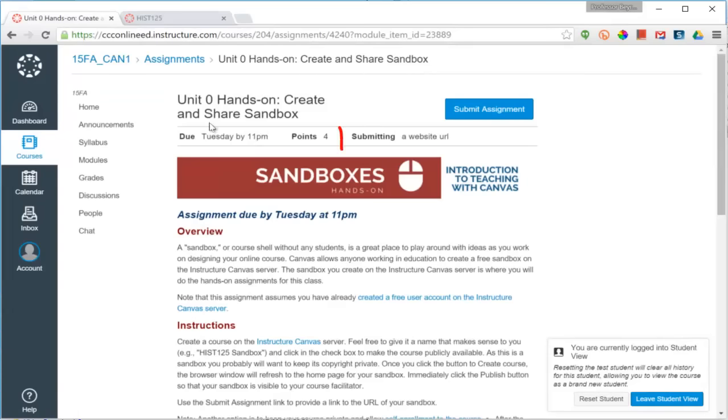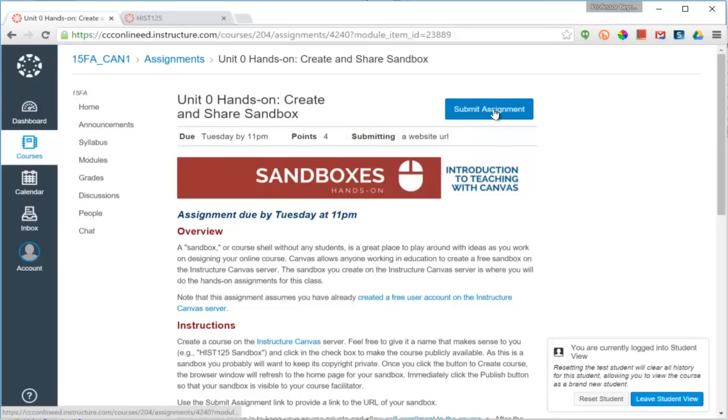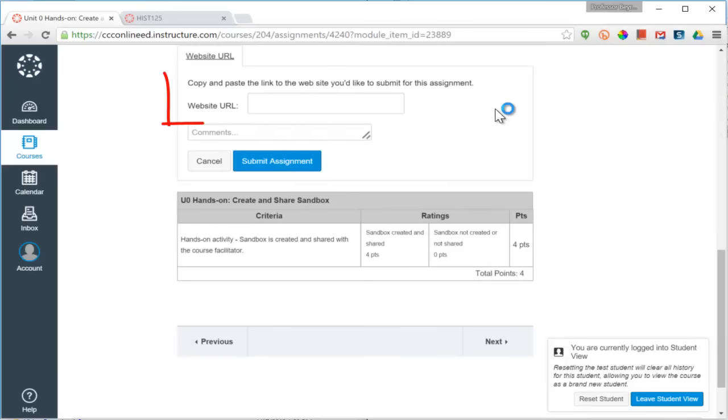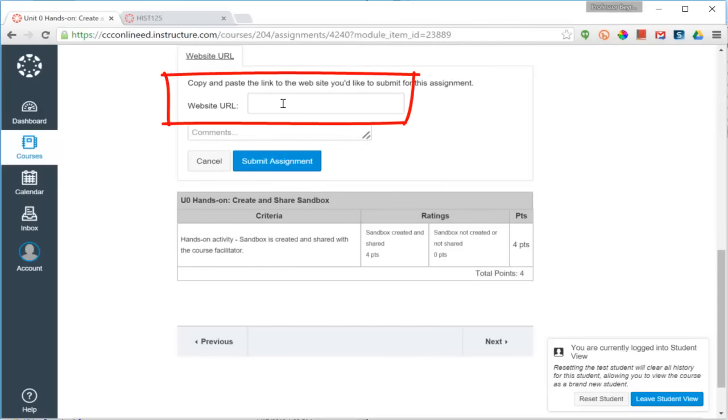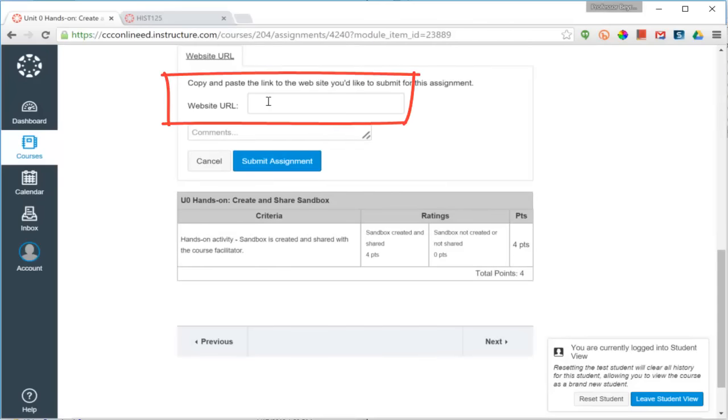Inside Canvas, for an assignment that has the website URL as an option for submission, I click the Submit Assignment button, and in the website URL field, I can right click and choose Paste, or I can use the keyboard command, Ctrl-V.